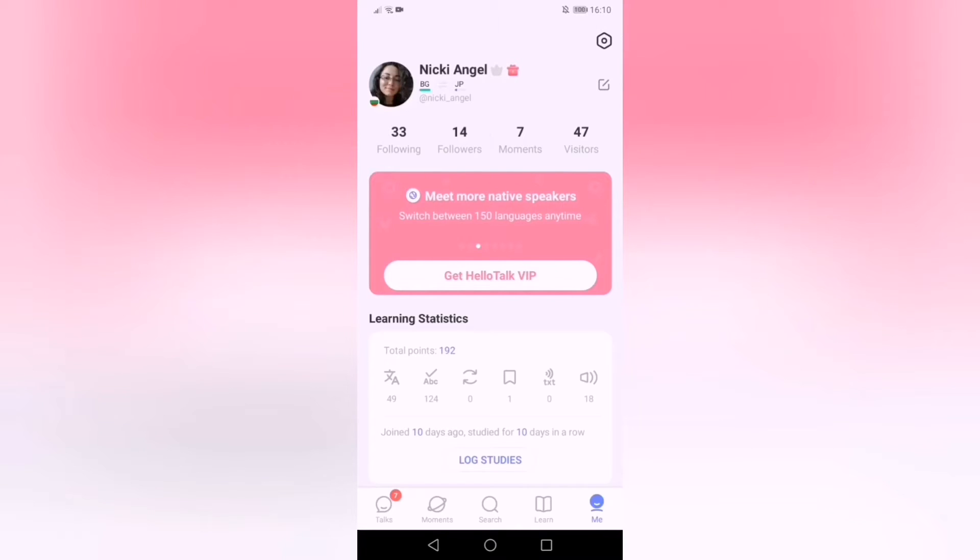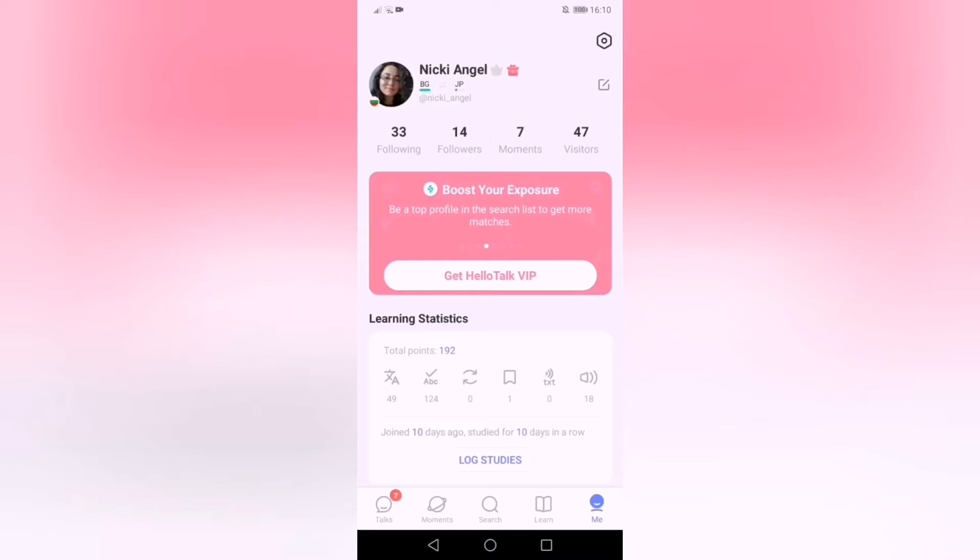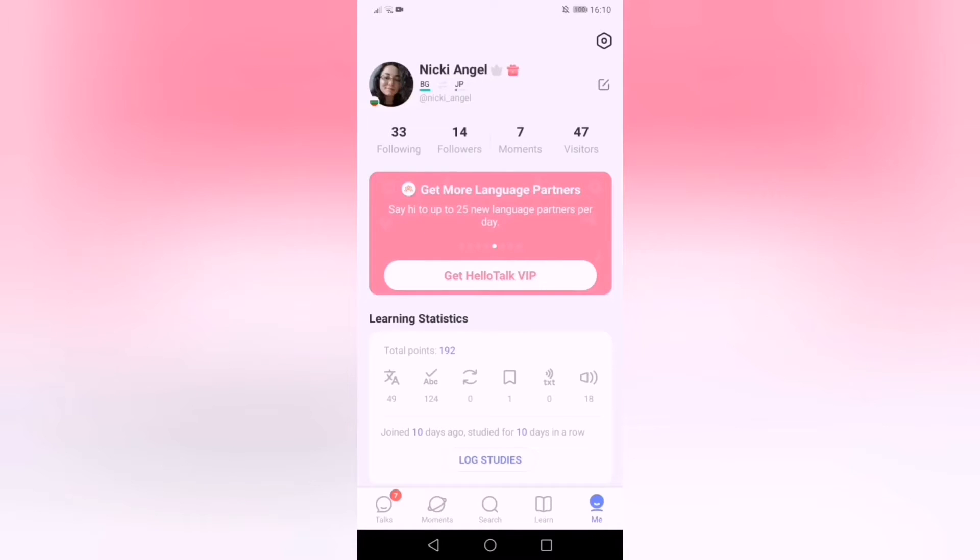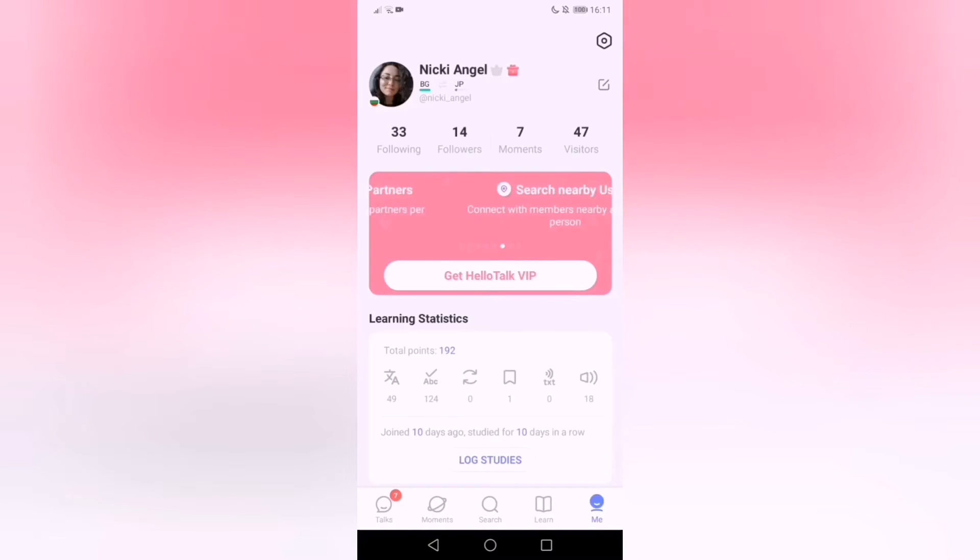This app is specifically created for people who want to learn more languages. When you start your account you can choose only one language for free and you have to pay more if you want to learn more languages at the same time.